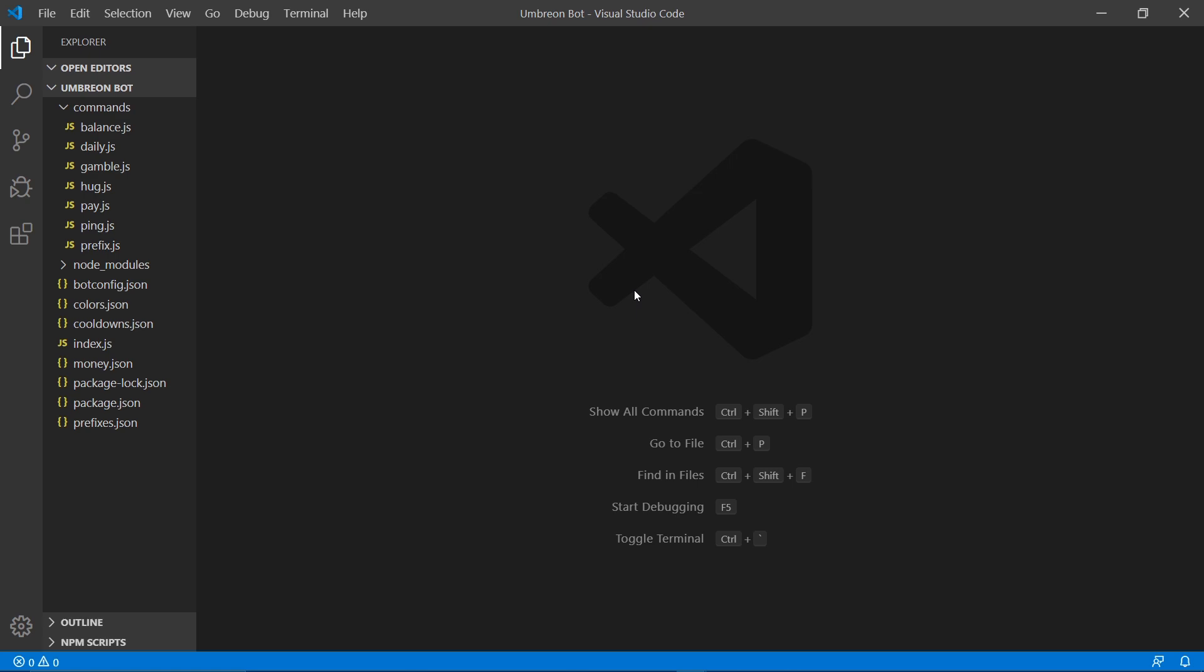In this episode I'm going to be showing you guys how to make a clear command. This will allow you to bulk delete messages from a channel. However, one thing you need to know is that you can't delete messages older than 14 days, at least with this bulk delete command.